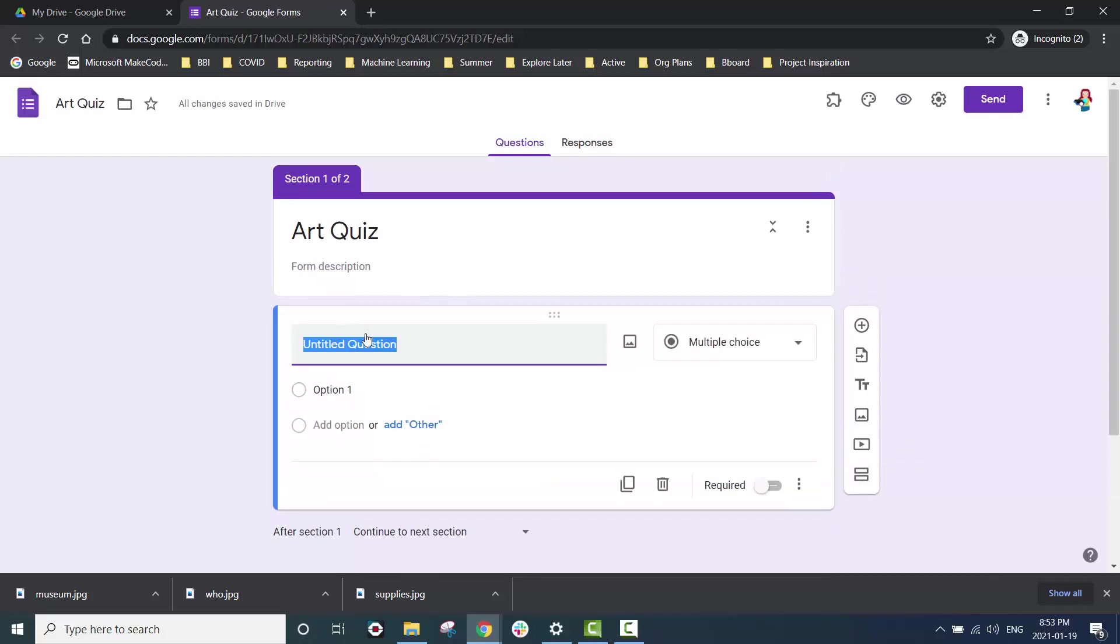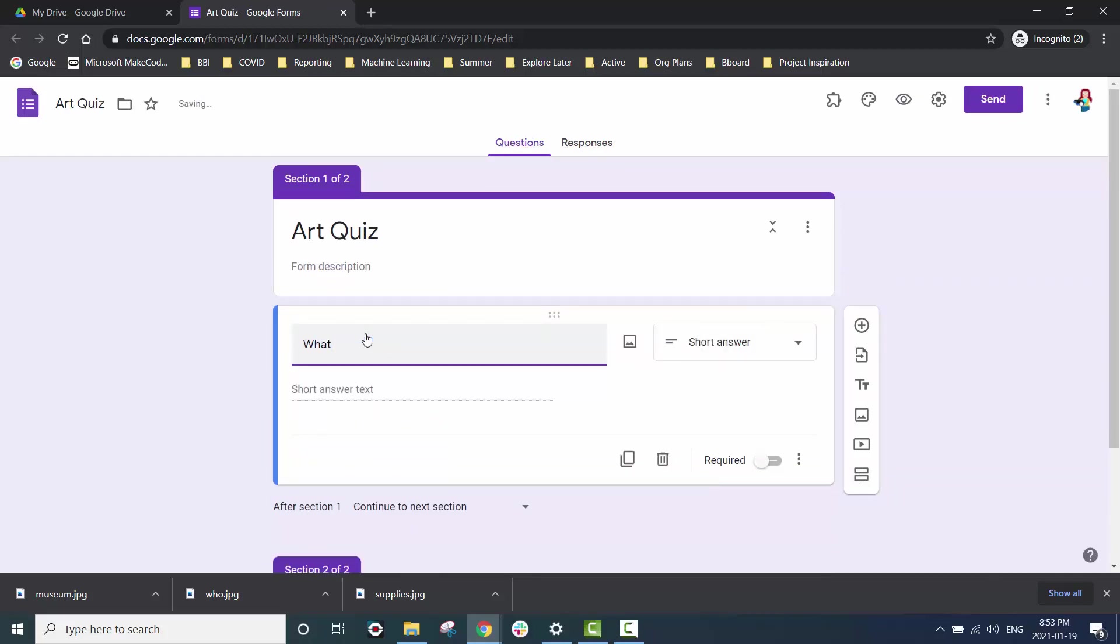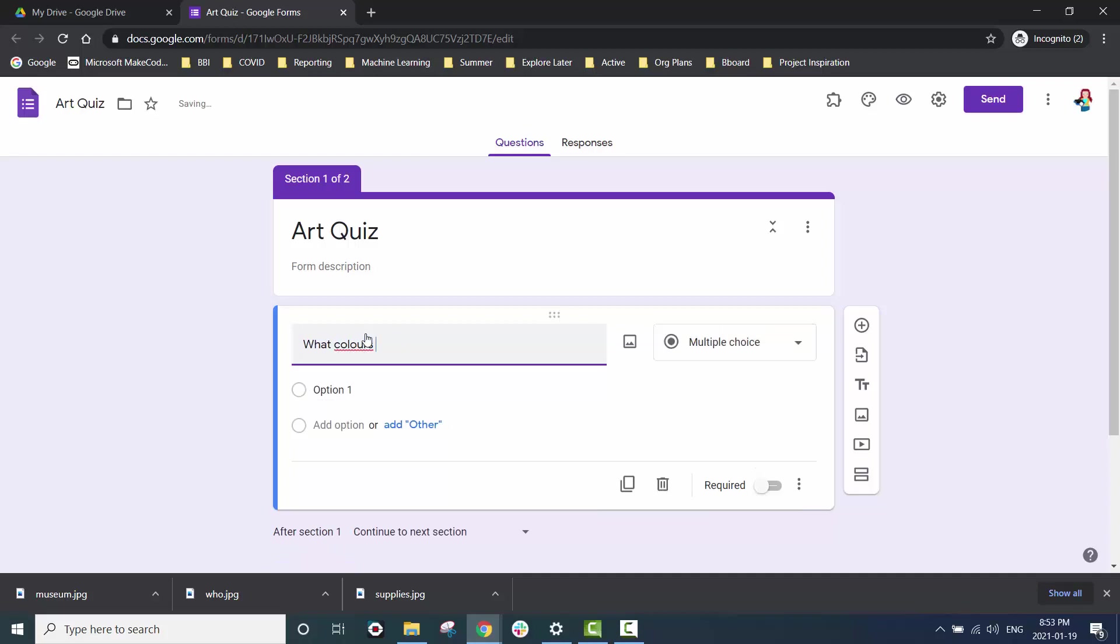We want to give our quiz a title and we also want to create sections so that way we can use the correct answers to take us to different sections.